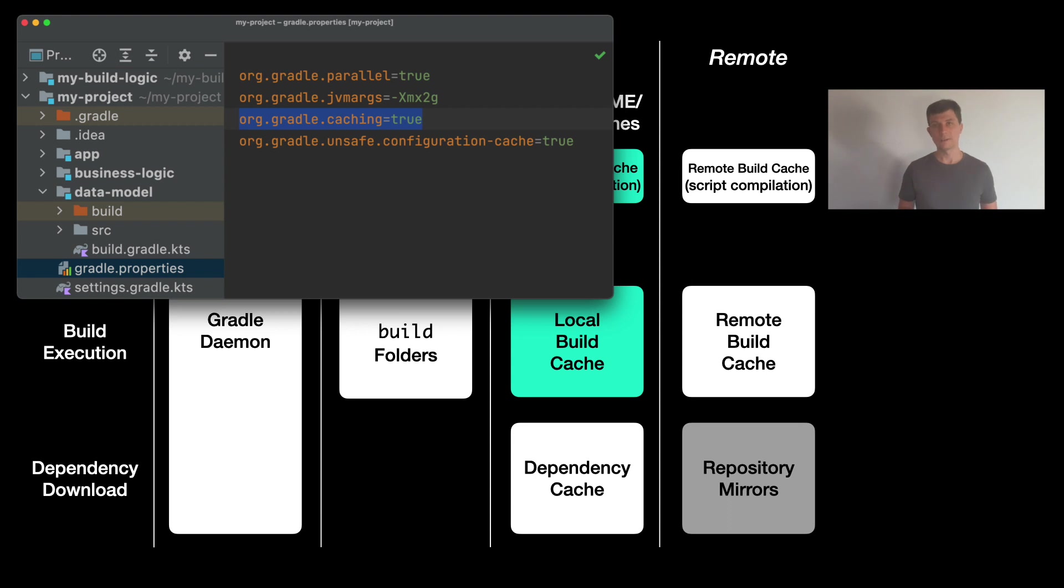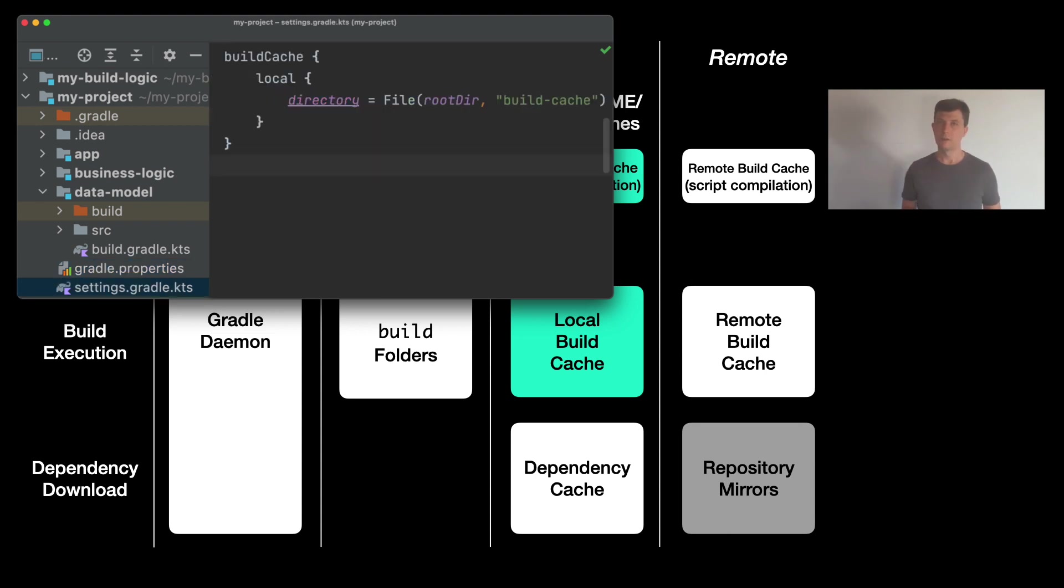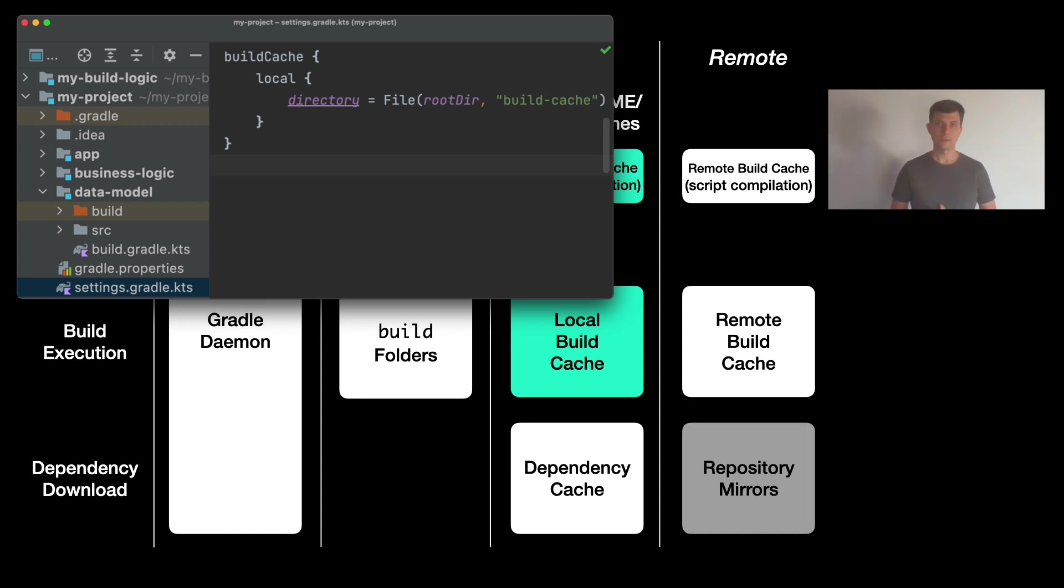Then the local build cache is active and usually you won't need to configure it further. There is a possibility to configure it in your settings file or your settings convention plugin using the buildCache extension. Here you could for example change the location of the cache, but usually that's not needed.